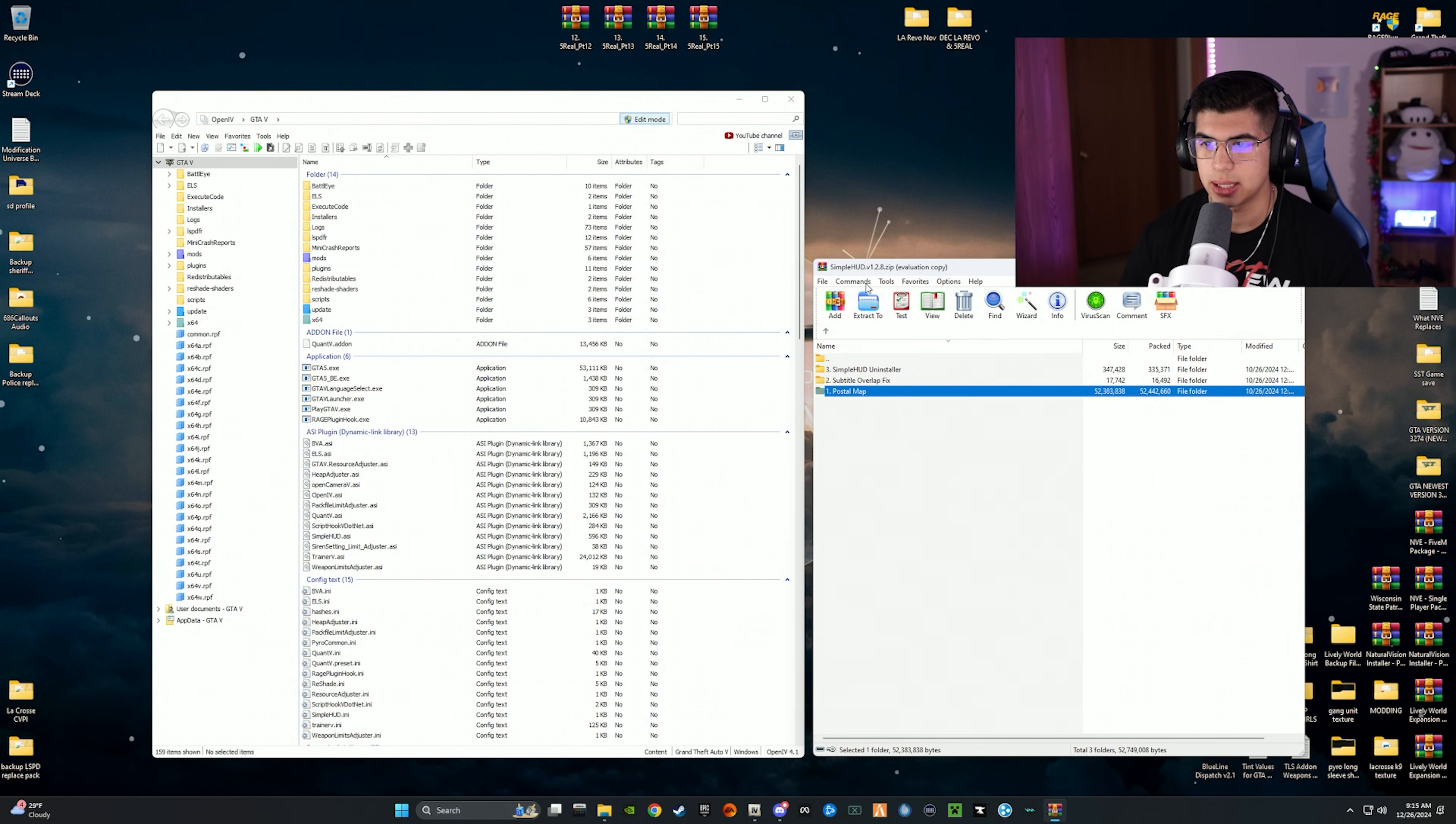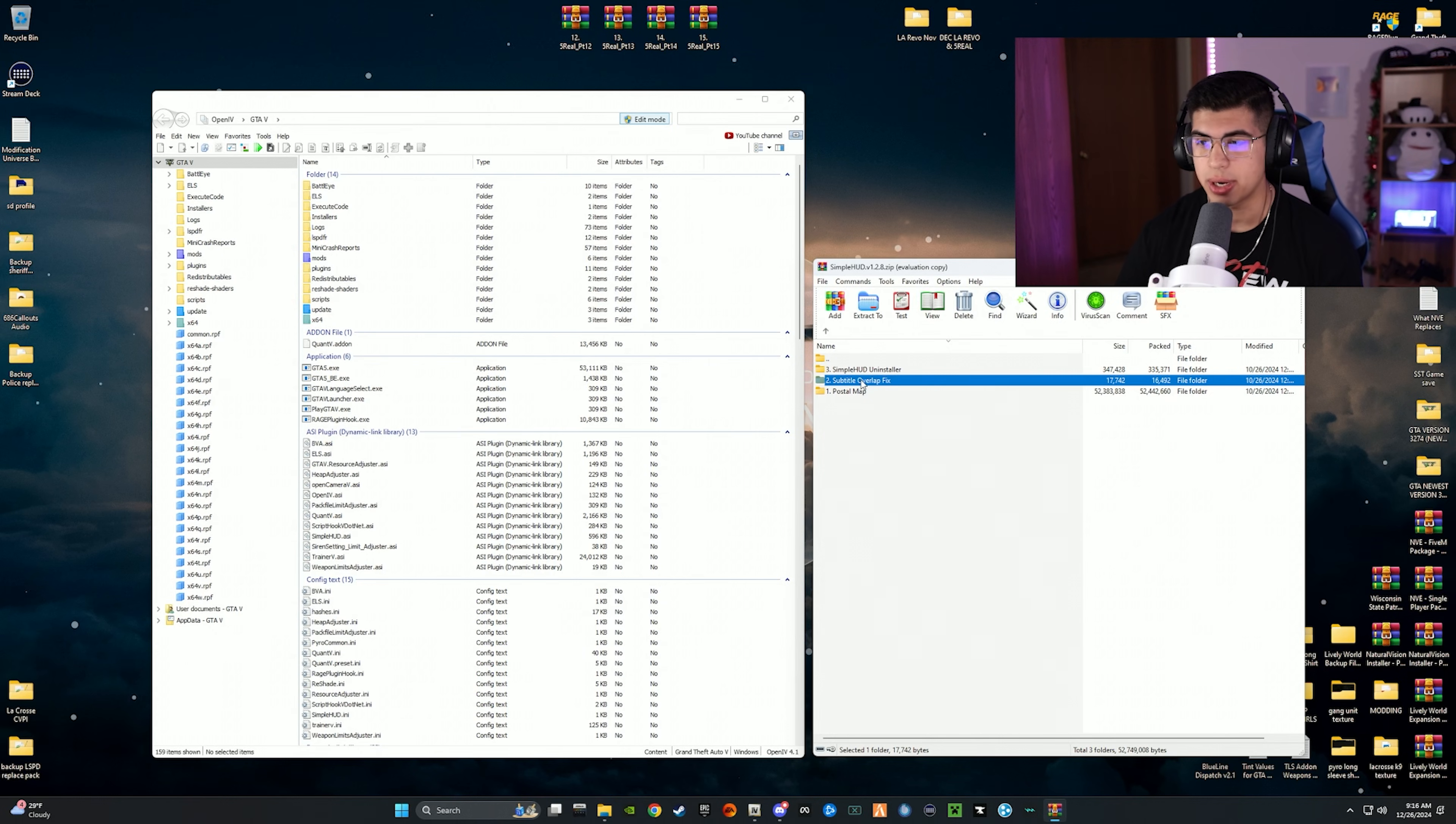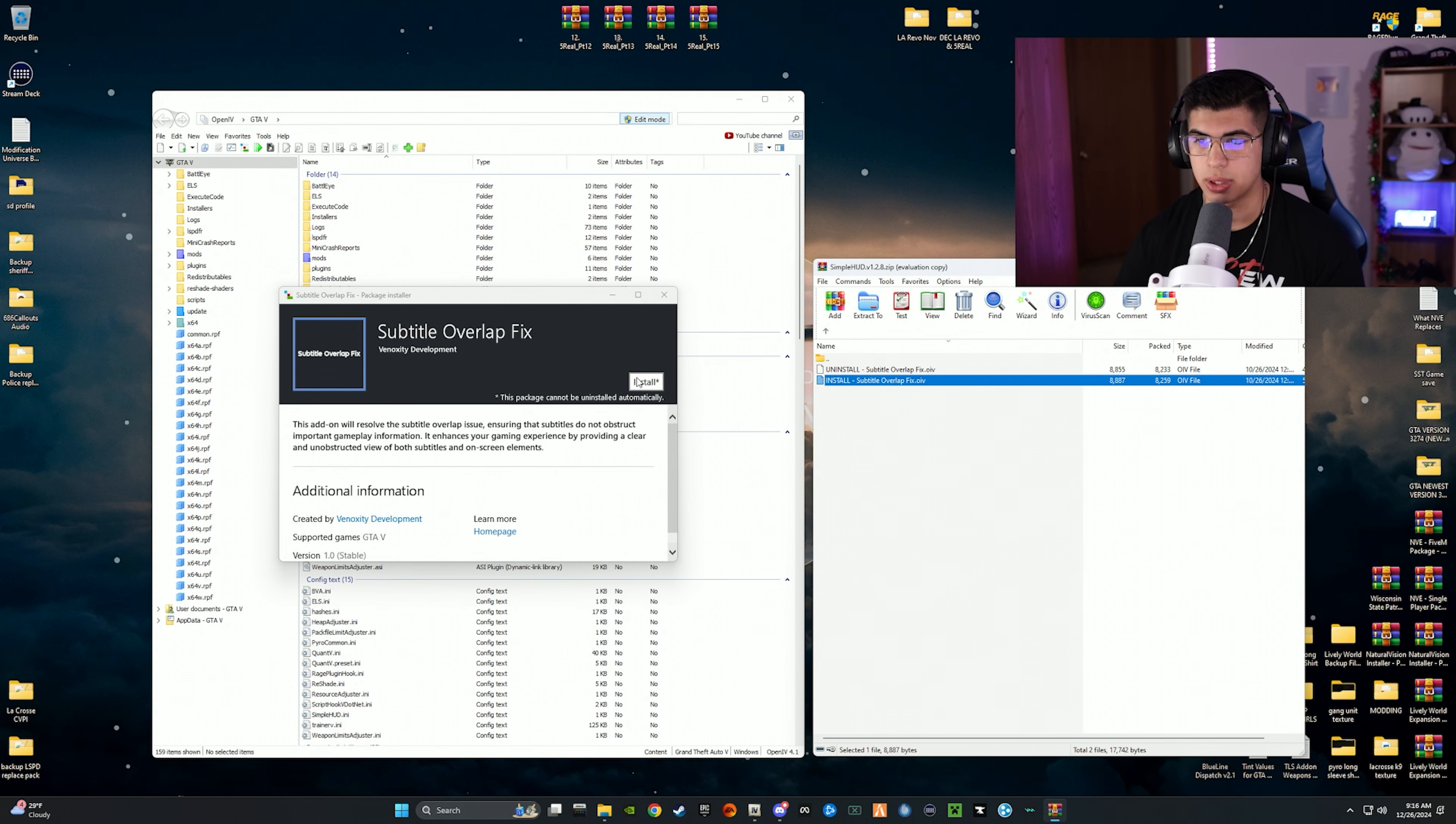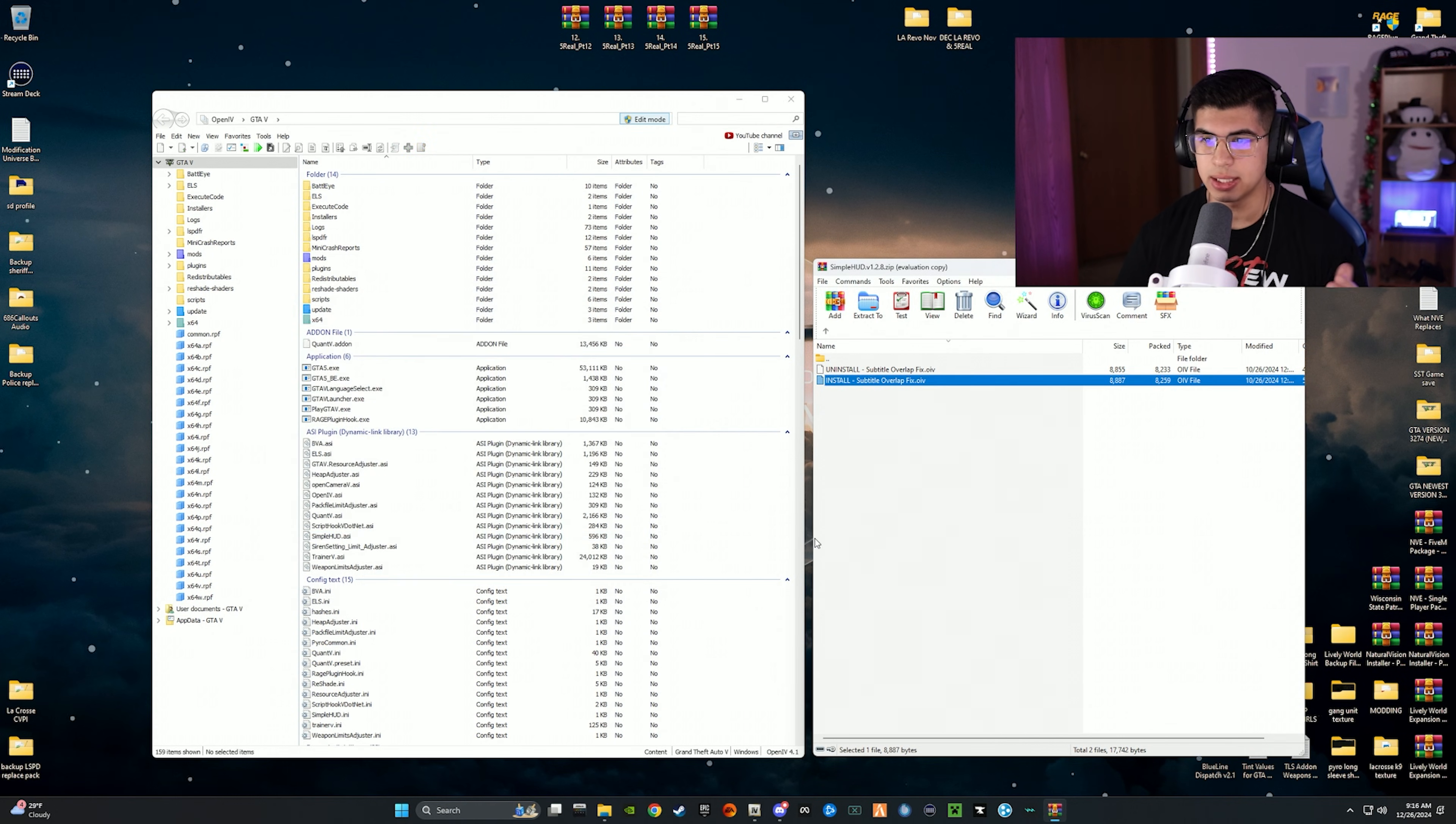We're going to go back a page in the download again, right here. This is a very very good one, subtitle overlap fix. For those that have callouts with dialogue, sometimes the Simple HUD will be on top of the subtitles and you cannot read it. So this is the fix for it. So we're going to click on subtitle overlap fix. We are going to install this OIV right here, the install one. And again, if you don't like it you can uninstall with the OIV he has right there. We're going to send it to the mods folder, hit install. Very simple stuff, it's literally drag and drop OIVs, install, close. Really easy stuff.